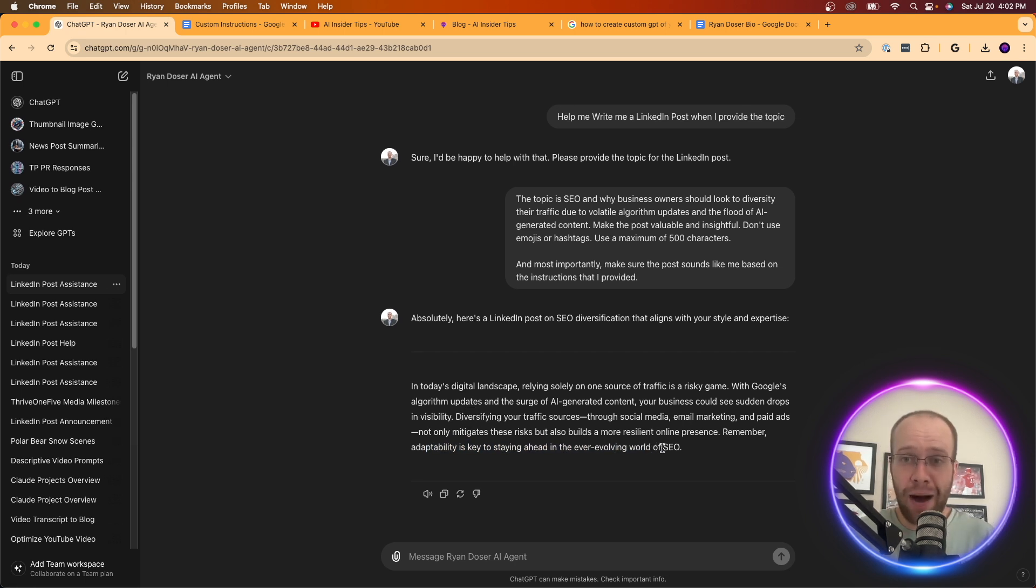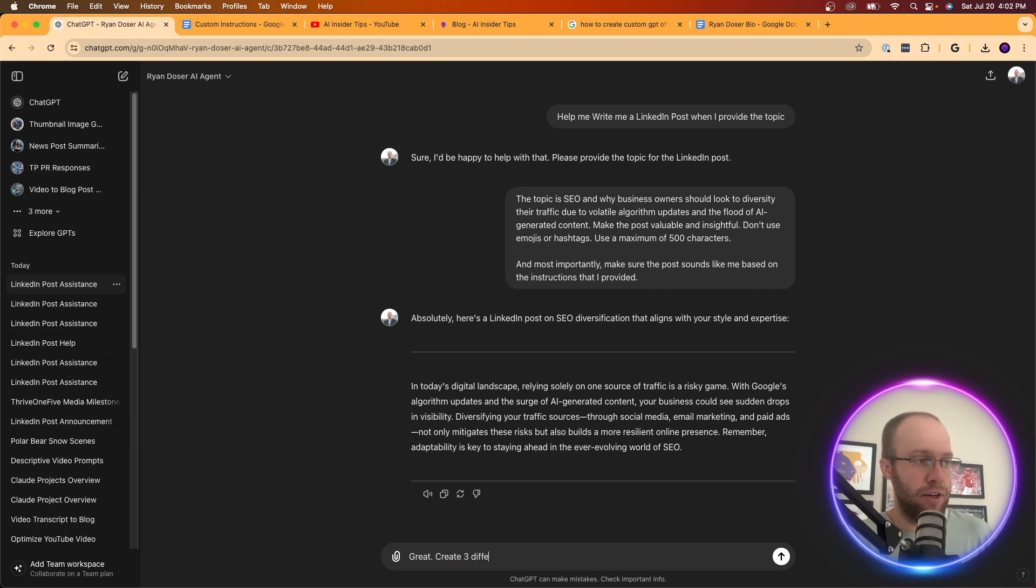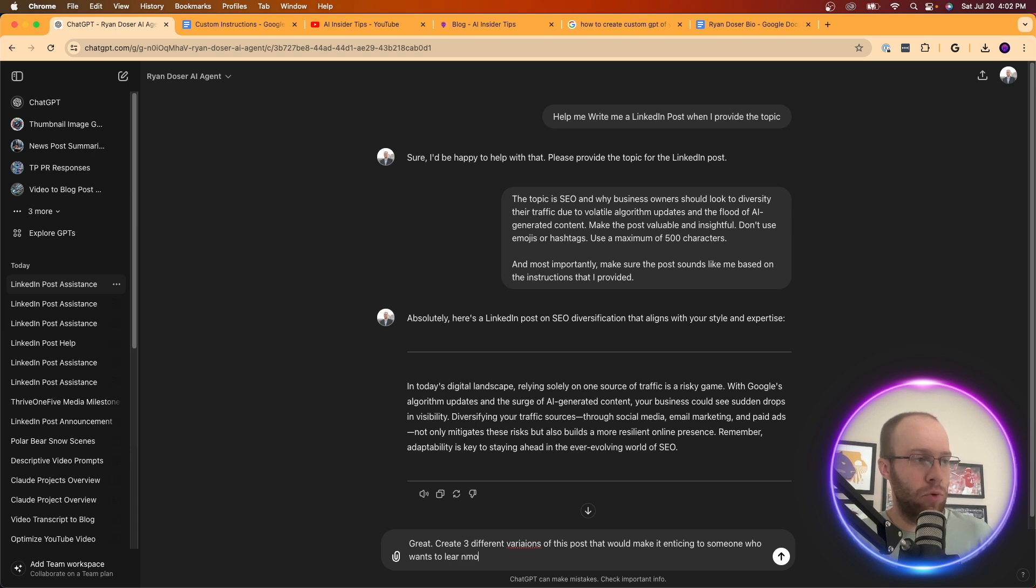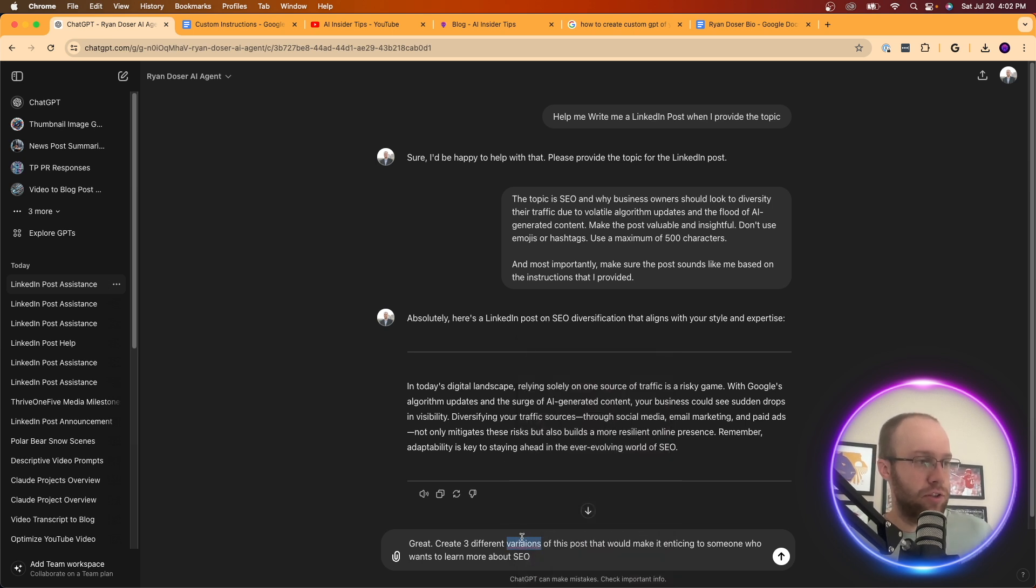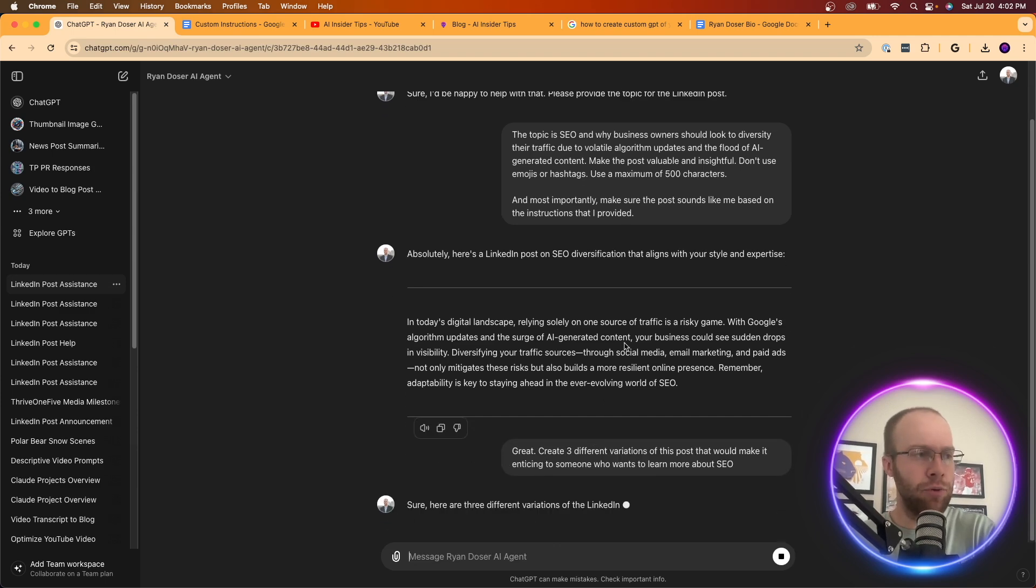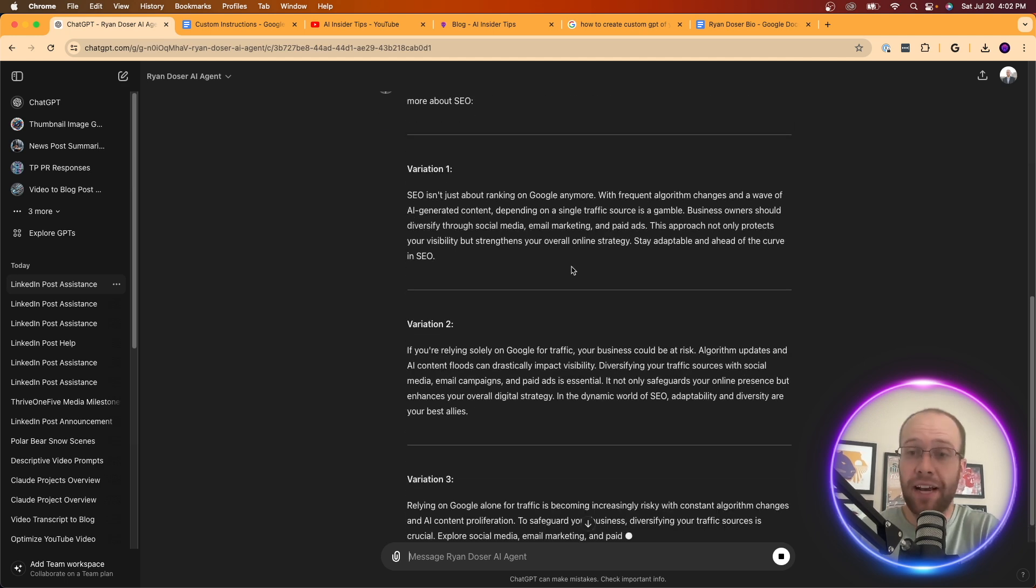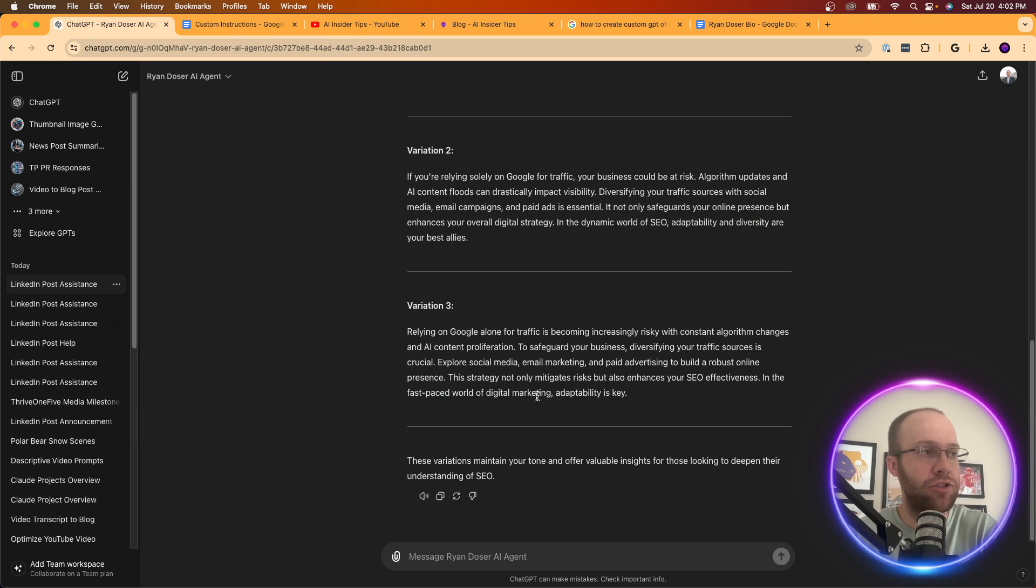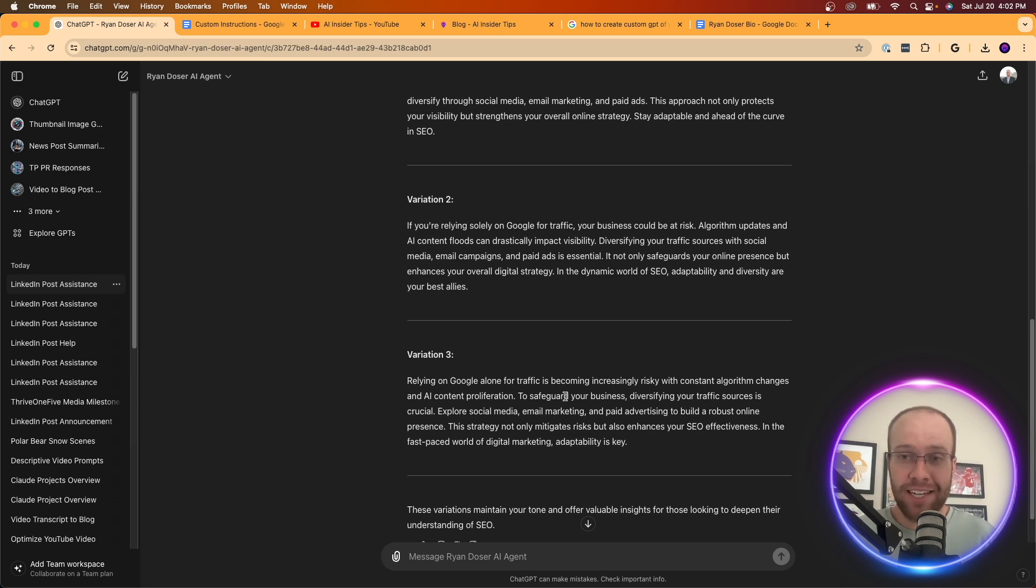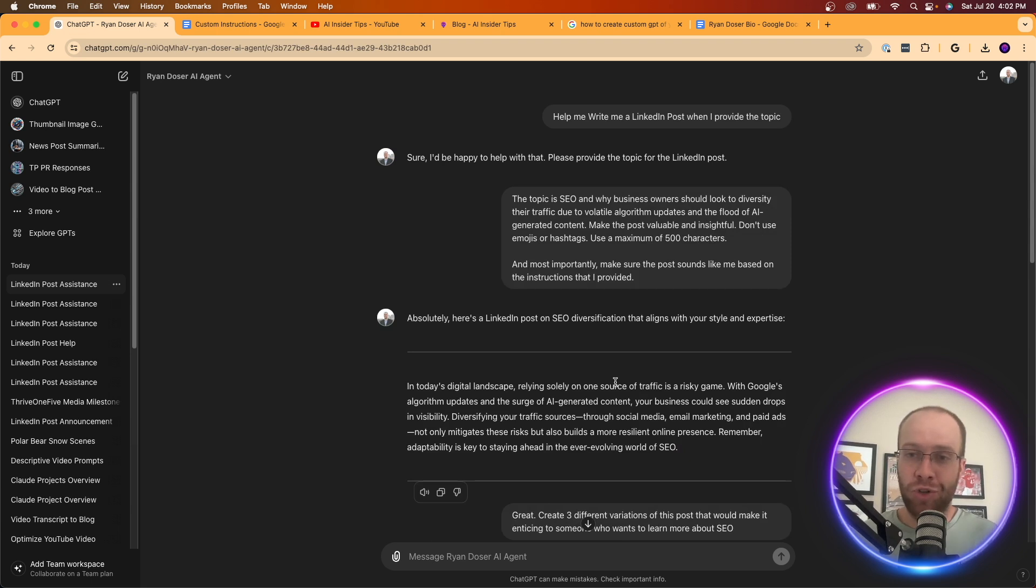And you could also say, great, create three different variations of this post that would make it enticing to someone who wants to learn more about SEO. Make sure that's spelled correctly. That's very important. So let's do variations click enter. And you see where I'm going with this is it's going to provide me more variations. And maybe I didn't like the way that that first one sounded why I like variation one, or I like variation two. And it's also using the data that I provided from all those podcast transcriptions, the PDF of my LinkedIn, the bio. And so that's why this is so valuable as you can really use this to scale your content creation.